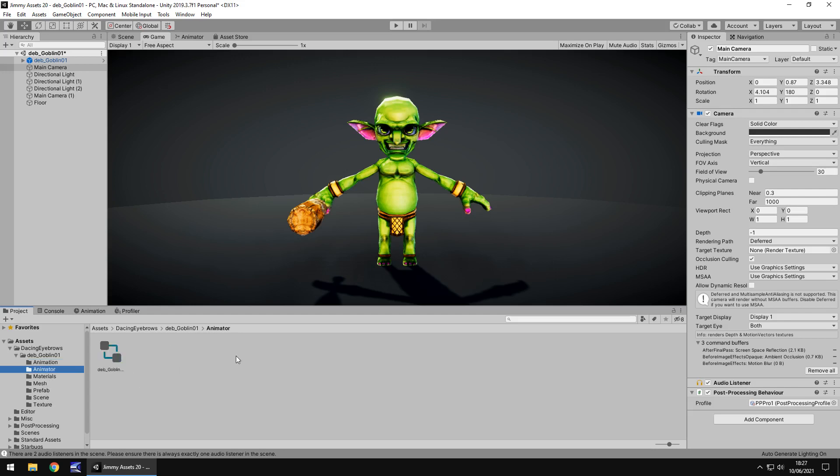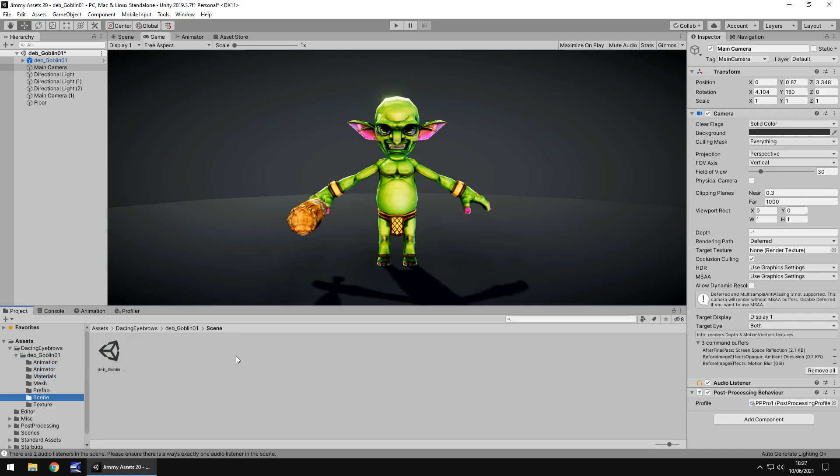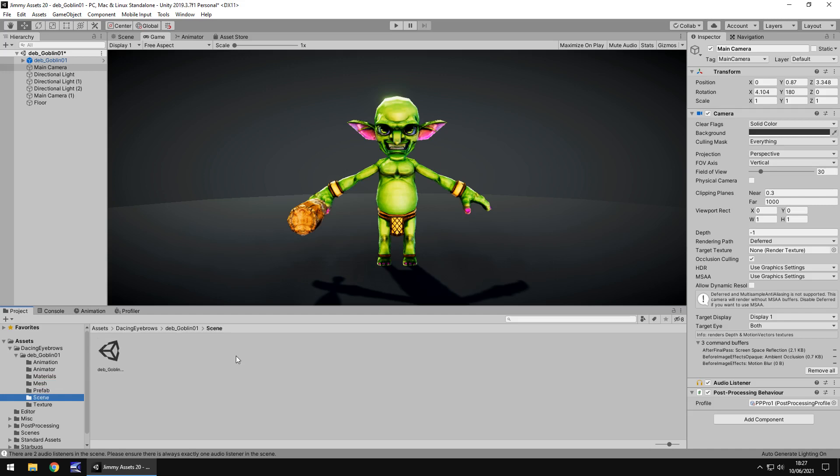So the folders are all neatly laid out - we've got the materials, the mesh, the prefab, the scene (always love the demo scene), and the texture. Maybe play around with the texture if you want to customize it a little bit more. So it is versatile in that sense - play around with it a little bit and see what you can come up with.